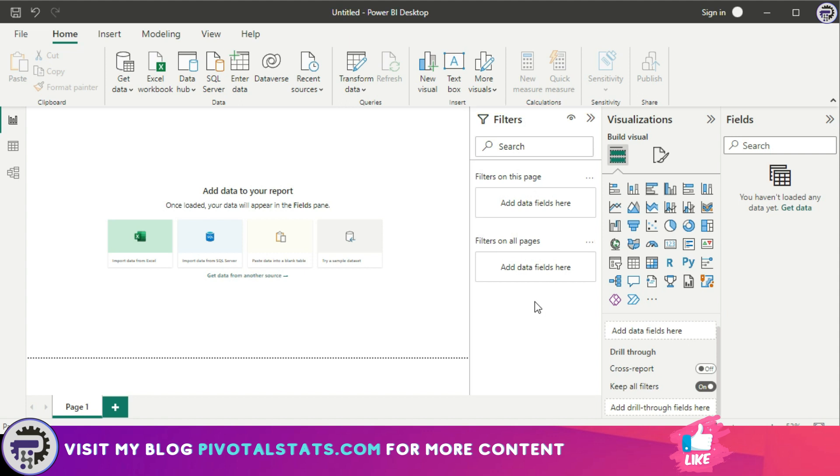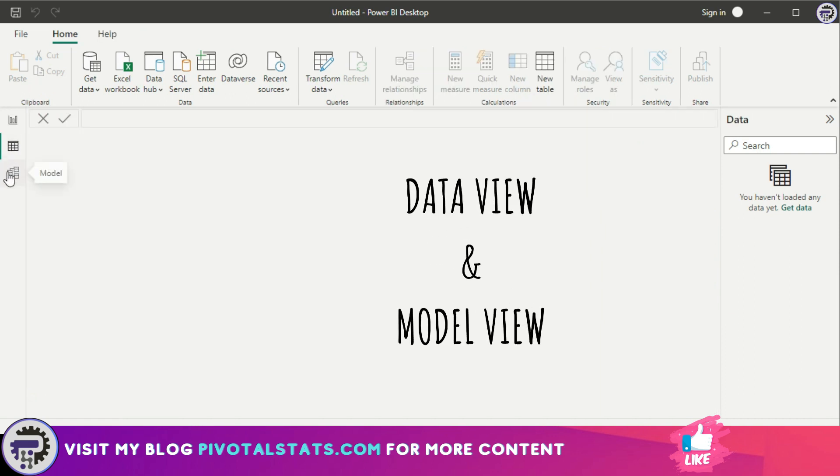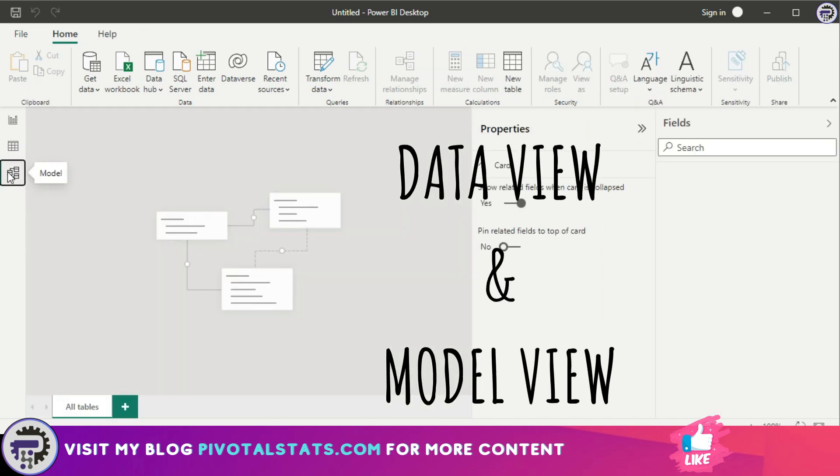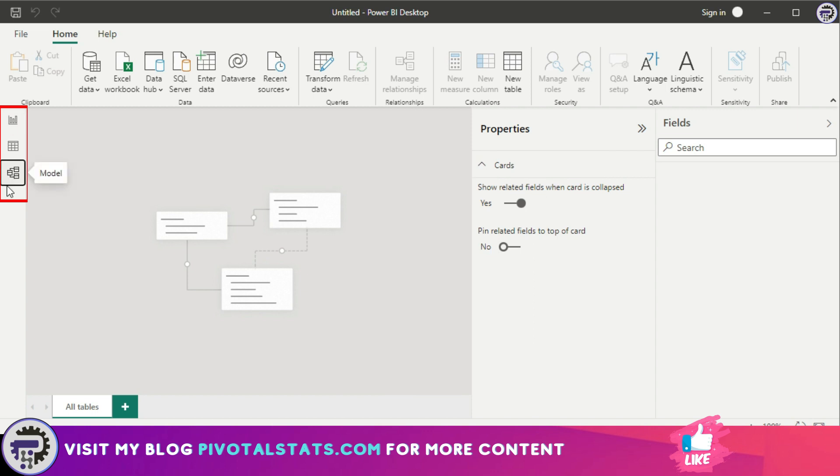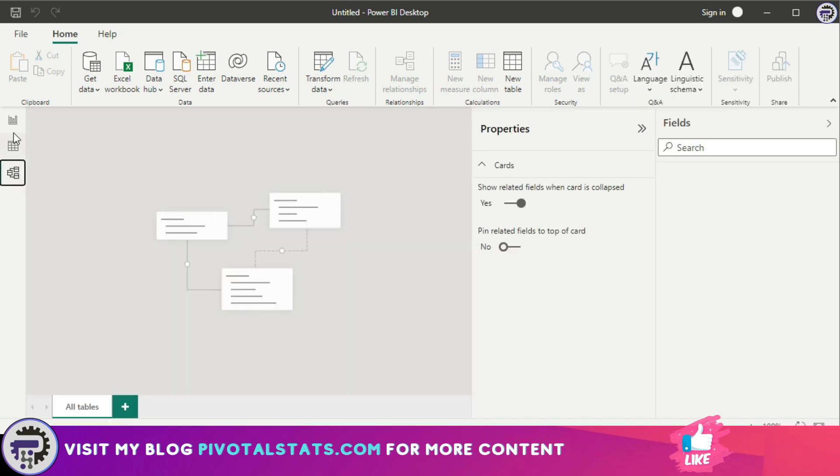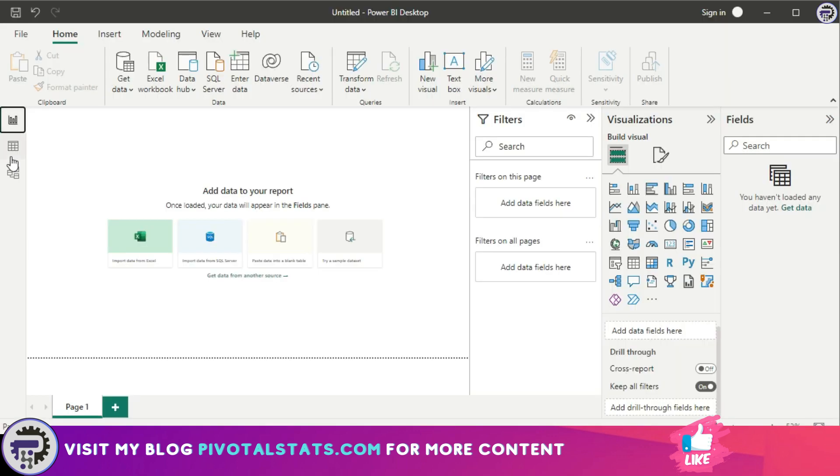Now, apart from the default report view, we also have the data view and the model view, which is accessible from this panel here on the left. We will go through each of these tabs in detail later on and understand what each does in terms of data transformation or relationship building, but right now let's just stick to this report view tab.